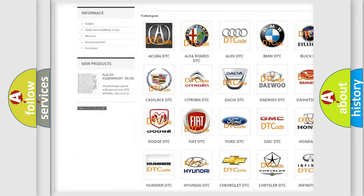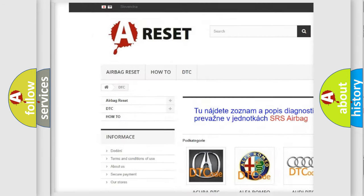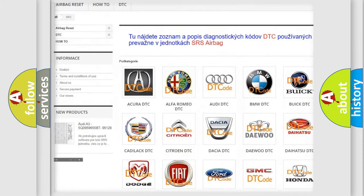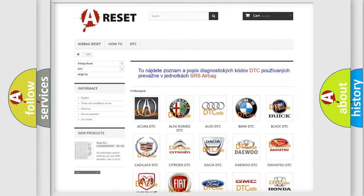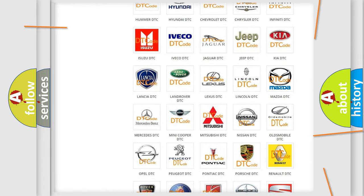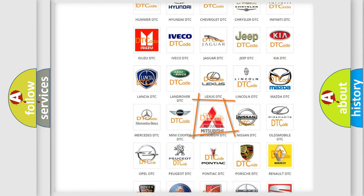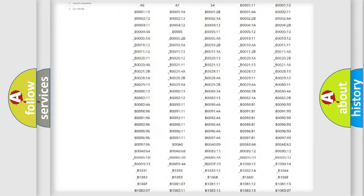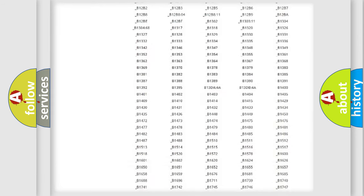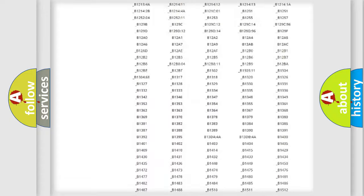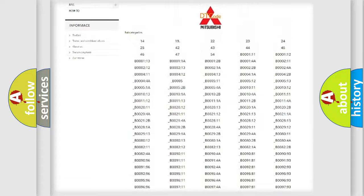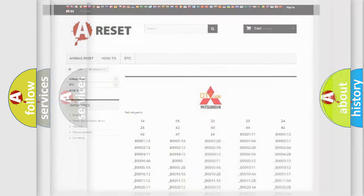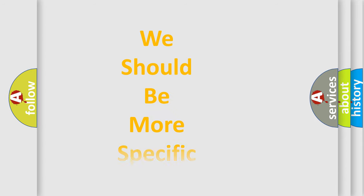Our website airbagreset.sk produces useful videos for you. You do not have to go through the OBD2 protocol anymore to know how to troubleshoot any car breakdown. You will find all the diagnostic codes that can be diagnosed in Mitsubishi vehicles, and also many other useful things.